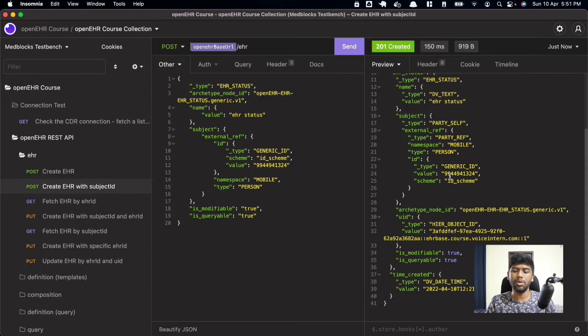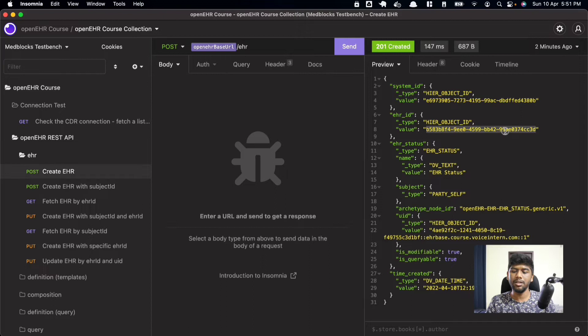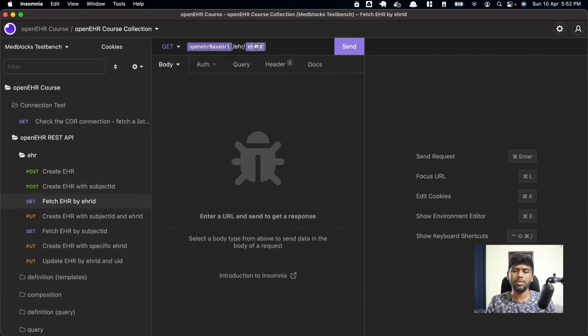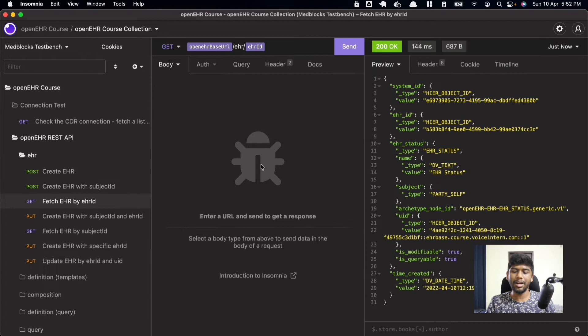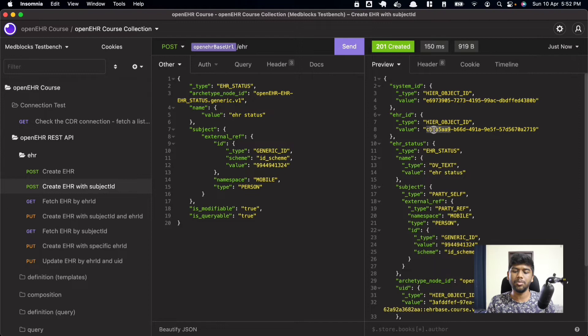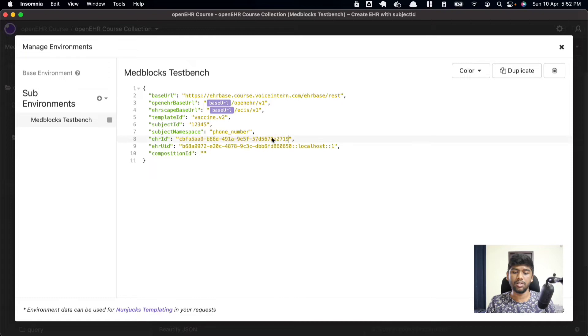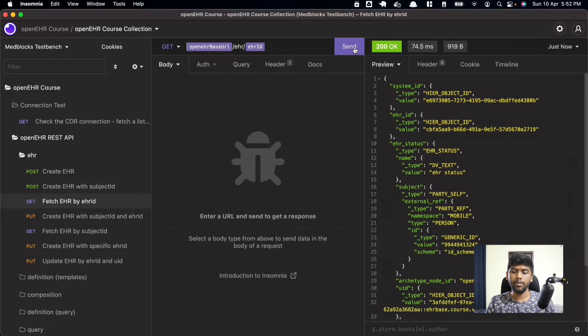The advantage of using a subject ID is that you can retrieve the EHR based on either the EHR ID or the subject ID. Let's first do it by EHR ID. Copy the EHR ID from the response — note that a system ID is also generated, but we need the EHR ID. Put it into the environment variable using Ctrl+E, update the EHR ID field, and send. It retrieves back the same EHR.